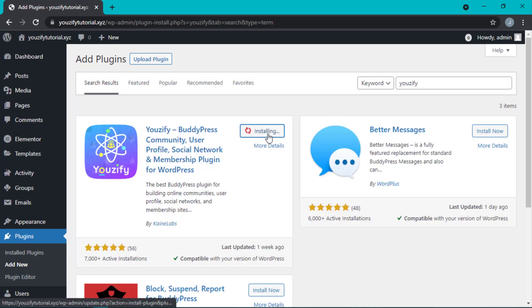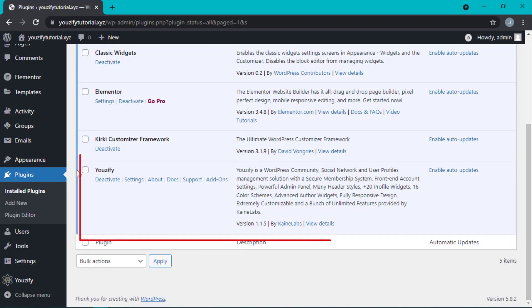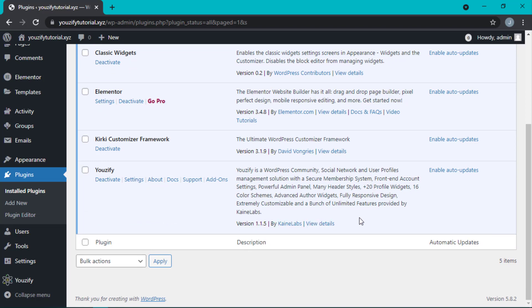This means we have successfully installed the Youzify free version onto our WordPress website. That's all the steps for installing BuddyPress and Youzify free version. Hope it's useful. See you in the next video!